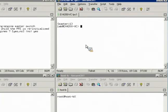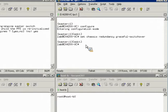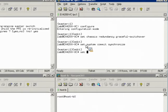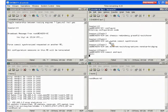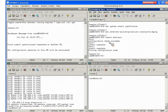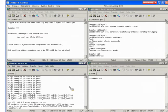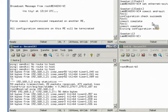Next, I will enable non-stop bridging. First, I will configure graceful routing engine switchover. Next, I will configure configuration synchronization. Finally, I will configure non-stop bridging. I will ping host B from host A, so we can see if there's any packet loss during the failover. Now, I will initiate a routing engine failover.